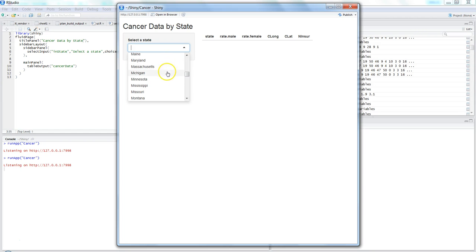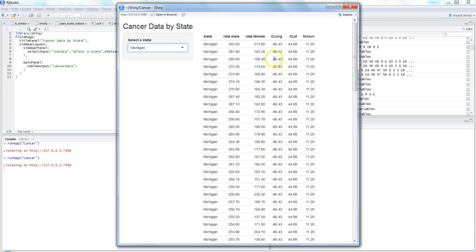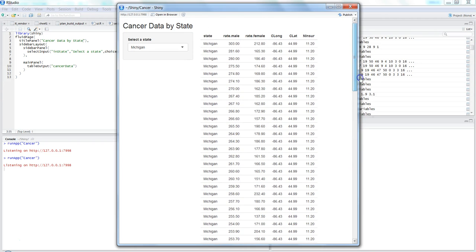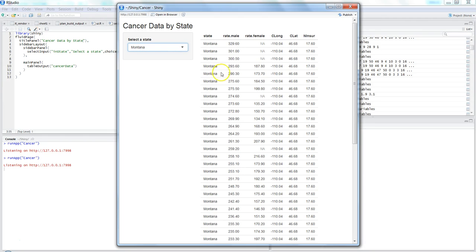For example, if I'm interested in seeing the Michigan data, here is the Michigan data I can see. Or if it is Montana, that's the data I will display. It's a simple web application just for illustration — sometimes it is helpful to show the data table alongside your analysis.